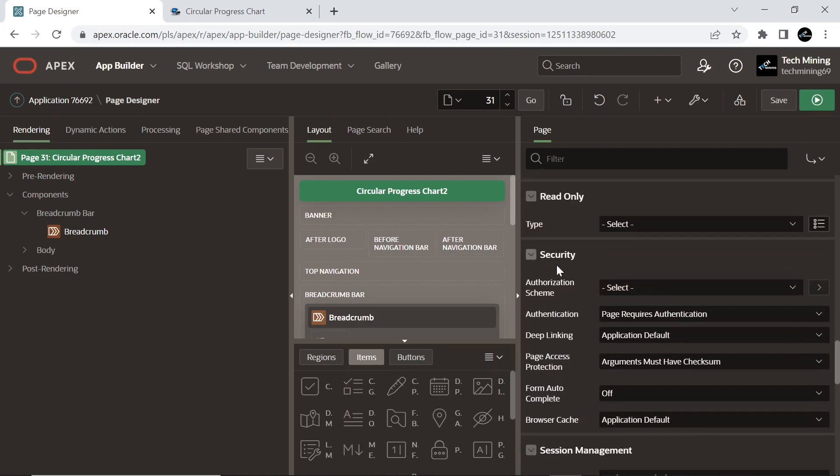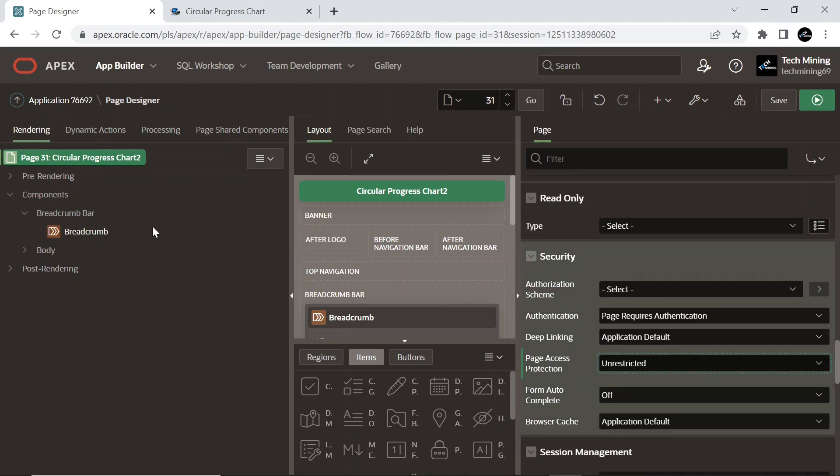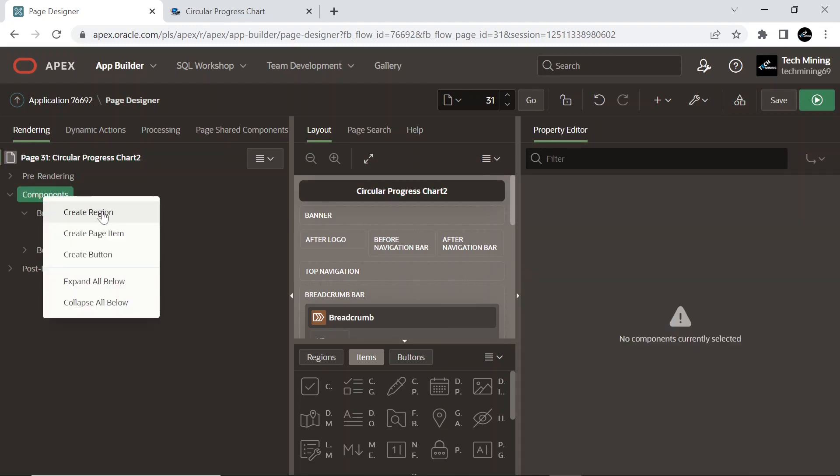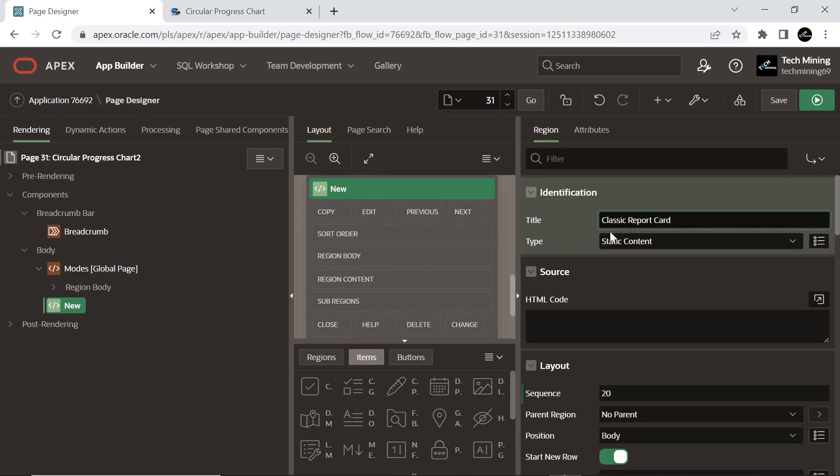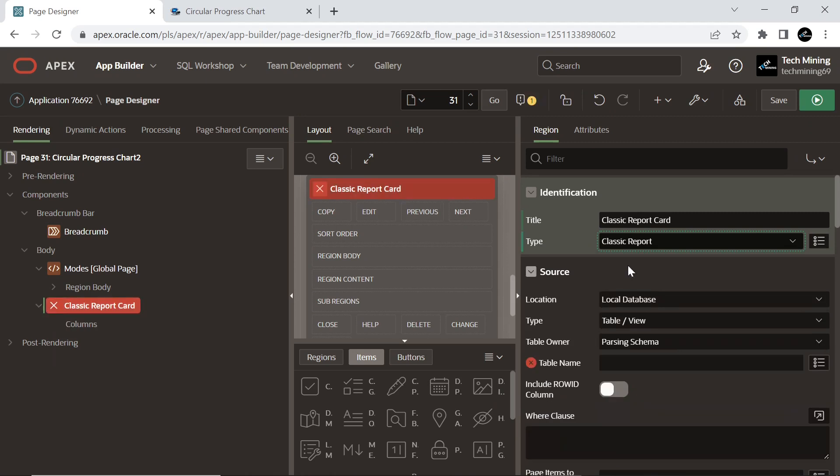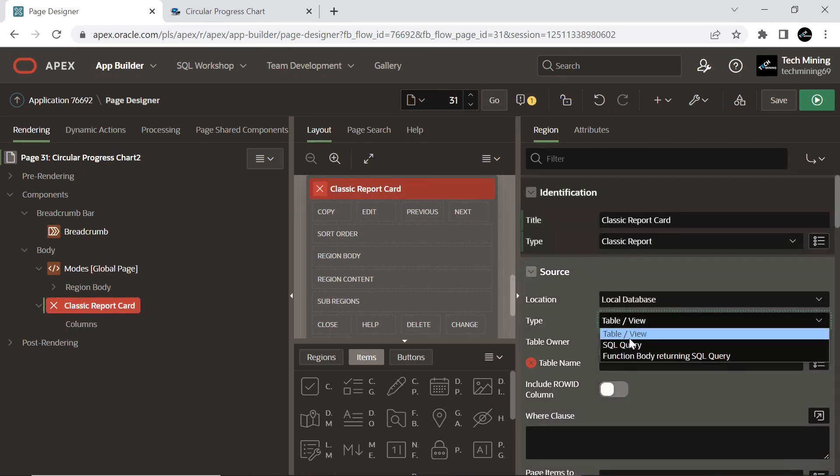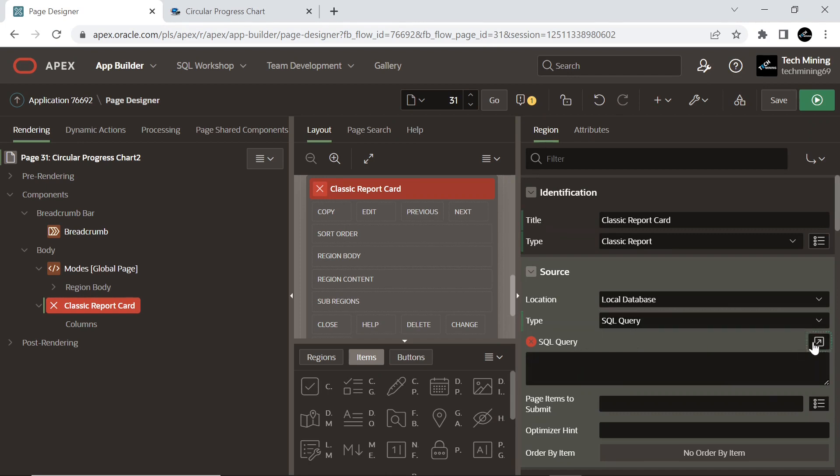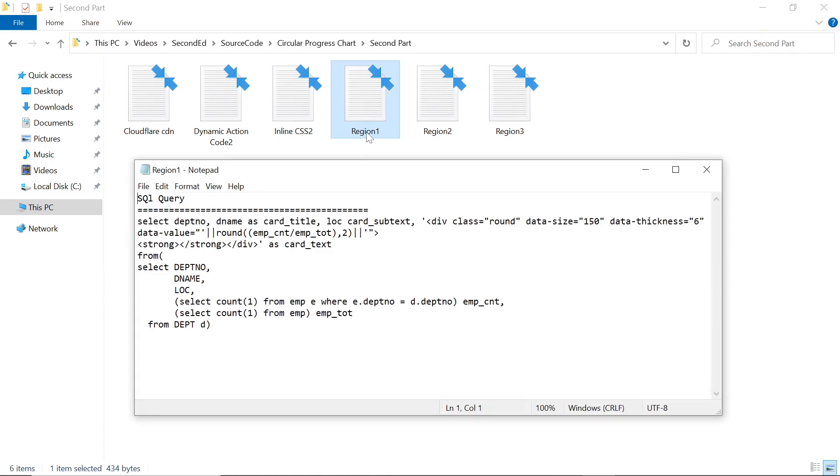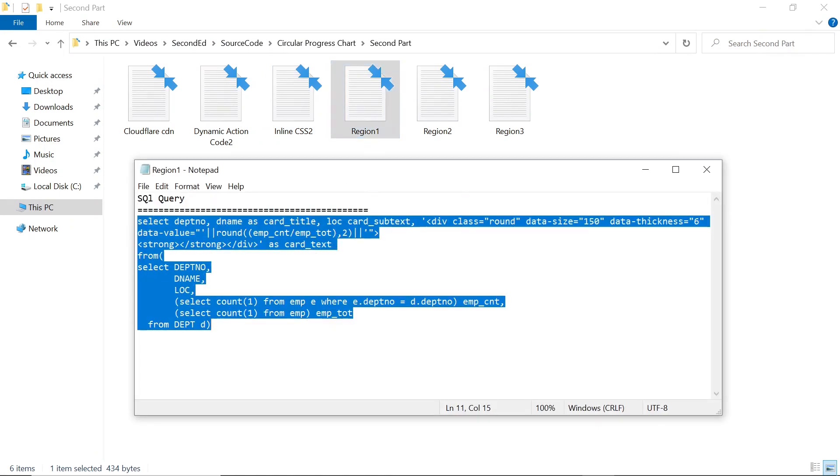As I said previously, most of the properties and attributes will be the same as we set in the previous segment. Create a new region. This is our first region.